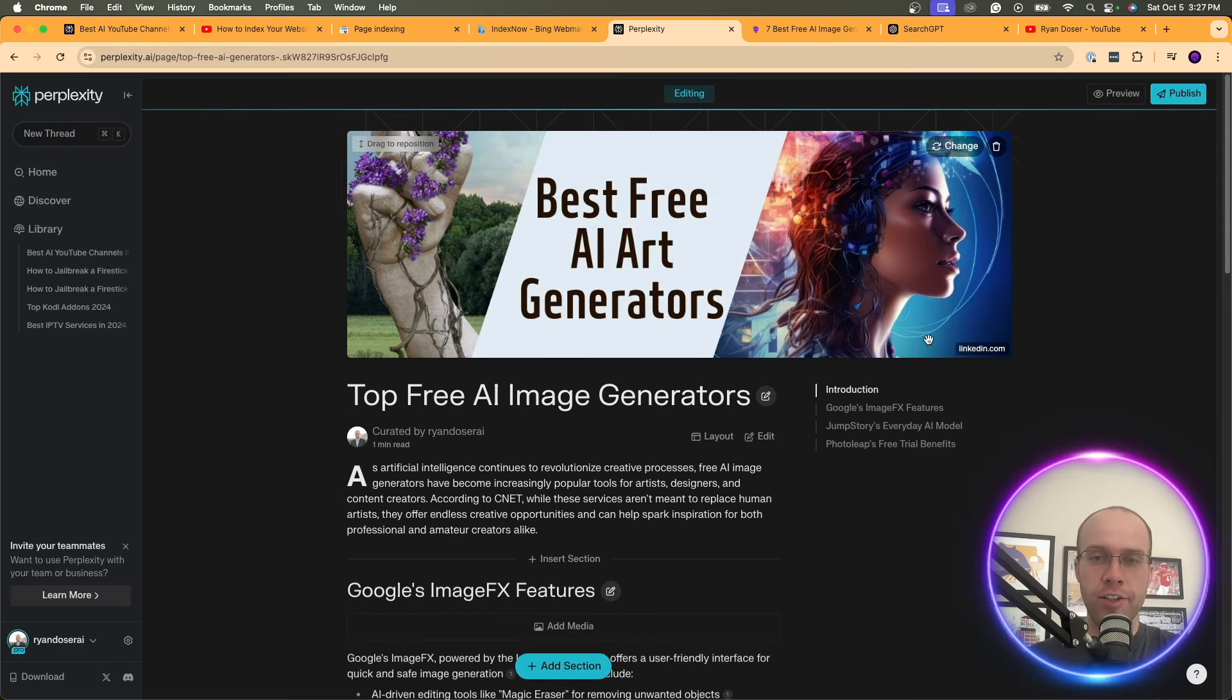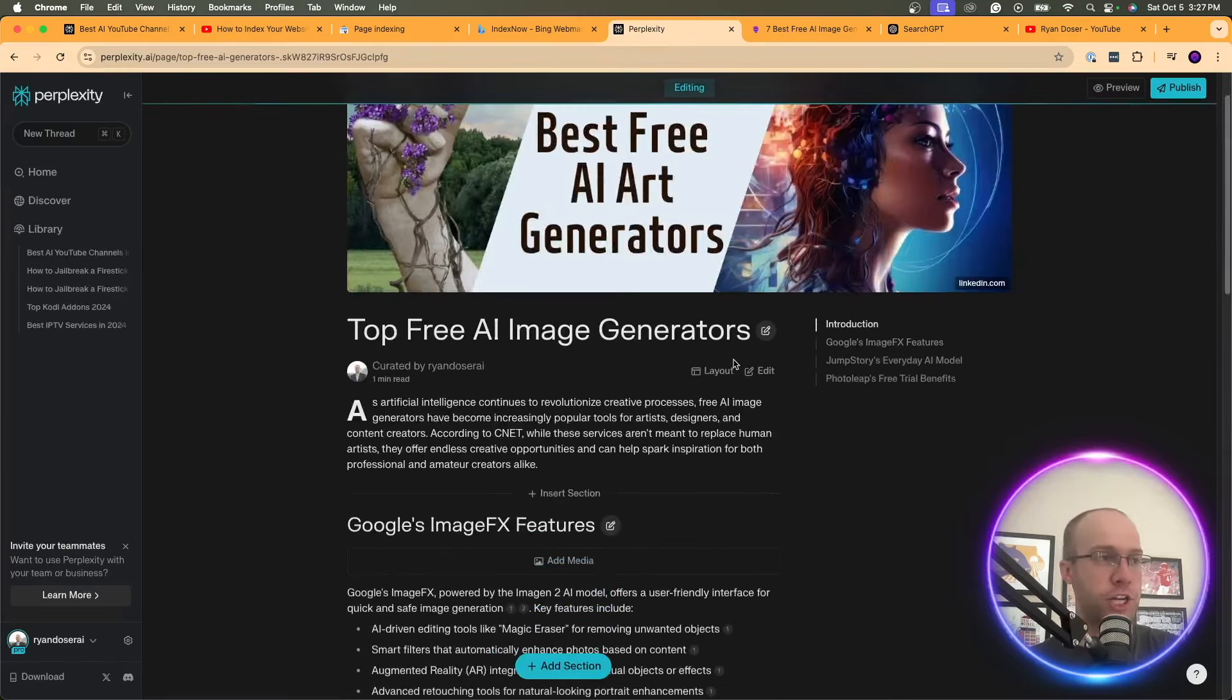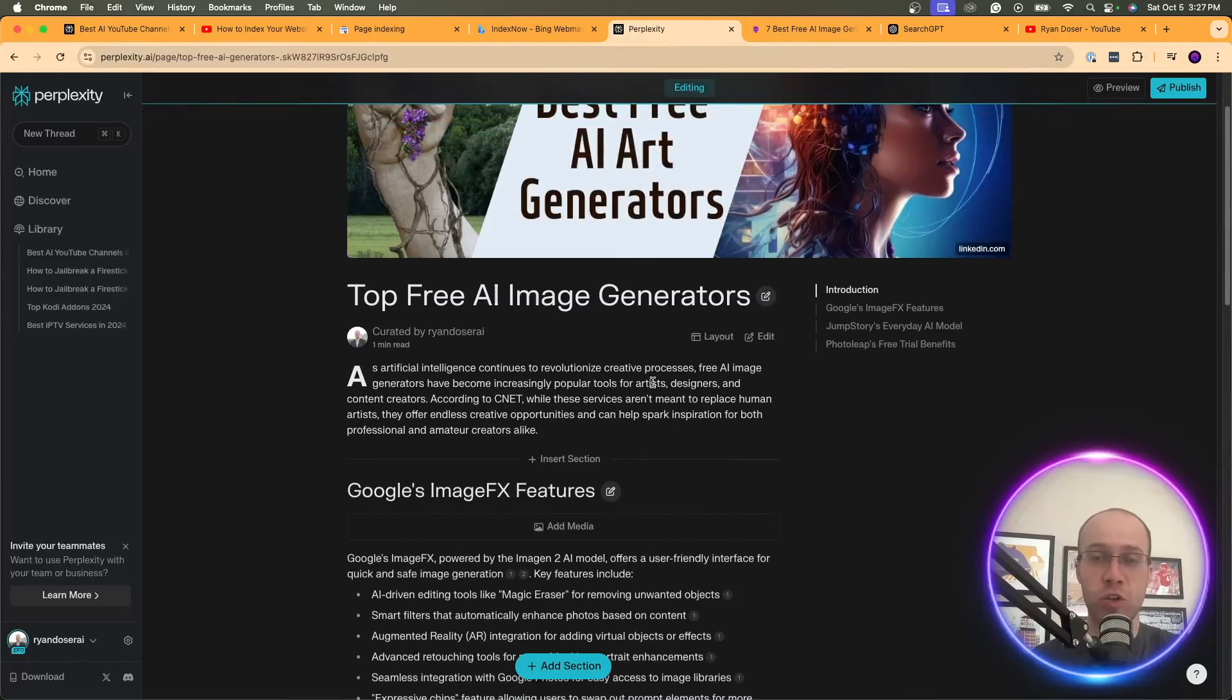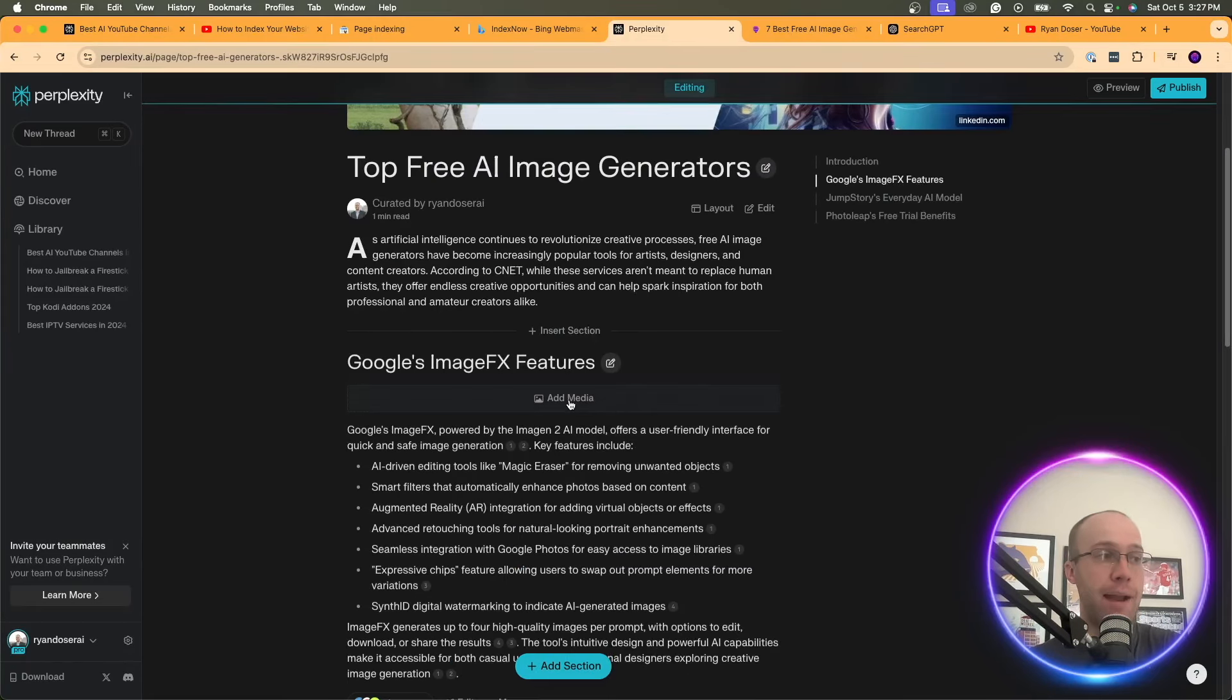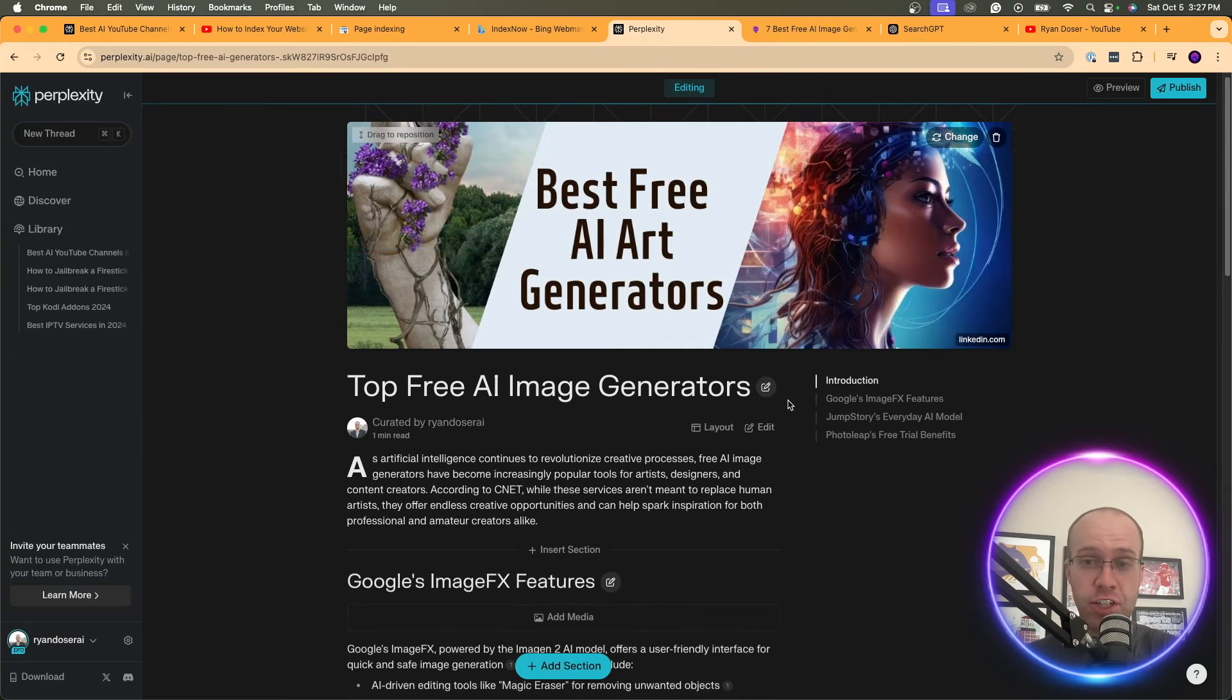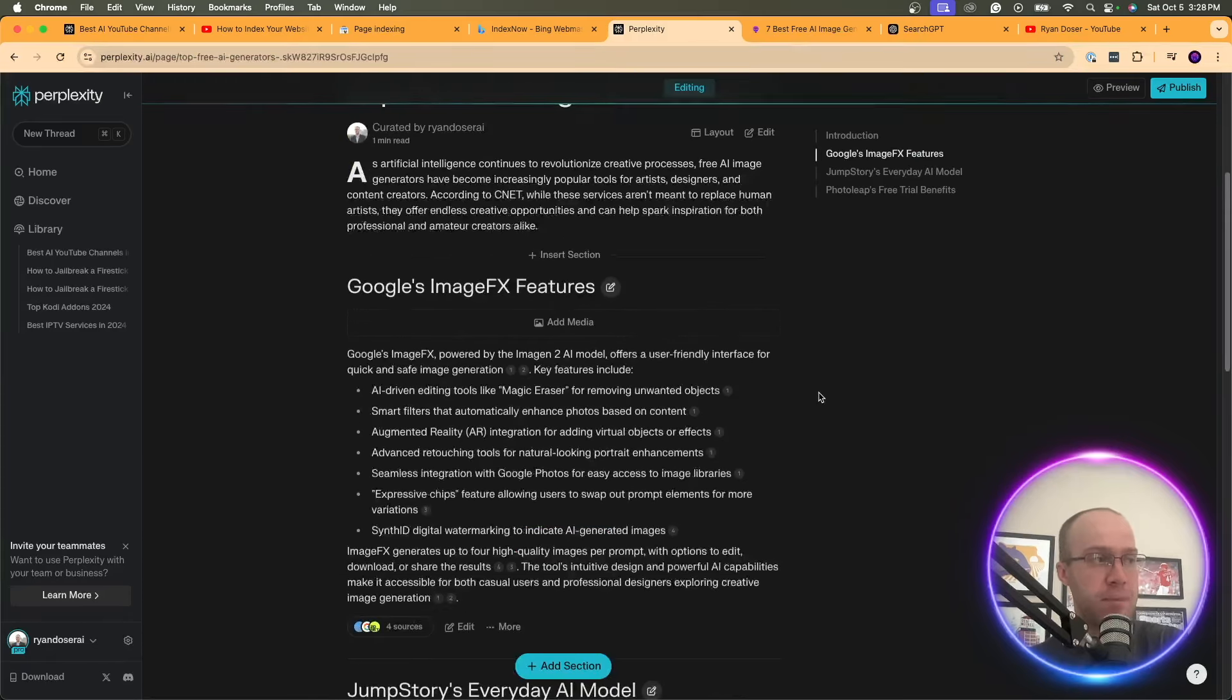All right. So here's what Perplexity came up with when I asked it to generate this page. And again, you can go in here and really edit anything you want. You can add sections, rewrite different parts, add media. But that's not the important part about this. The important part is indexing your website.